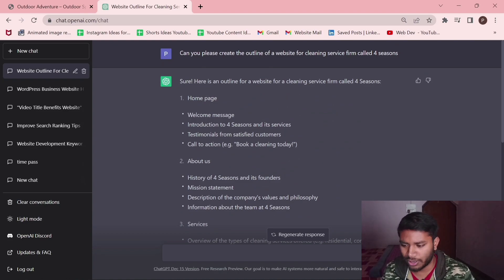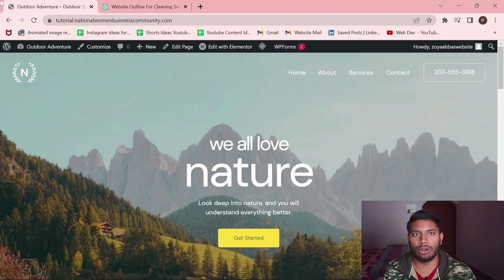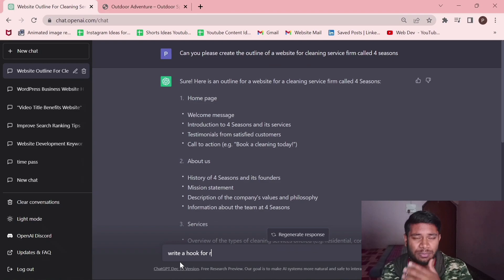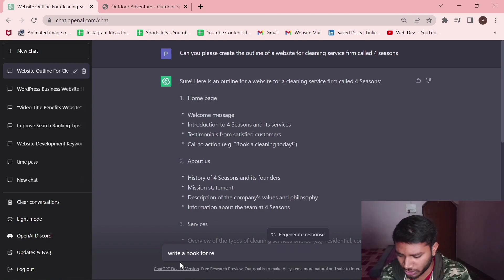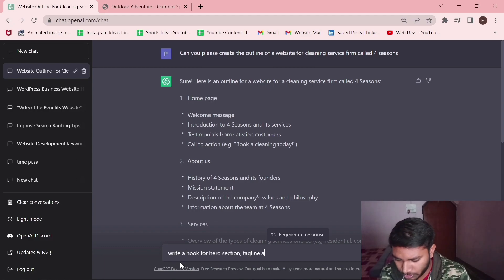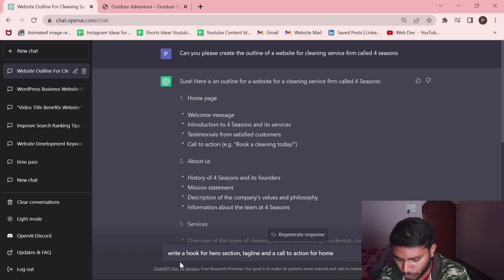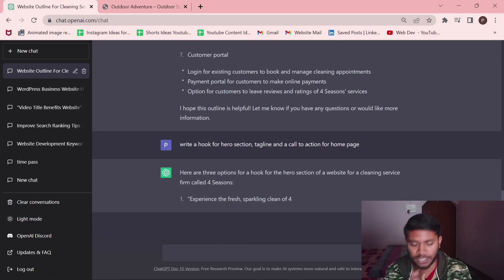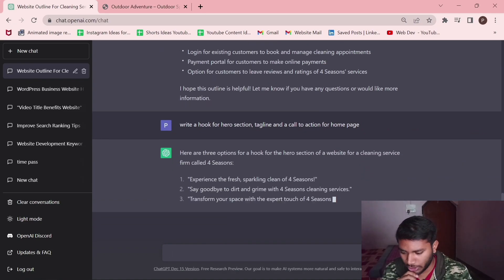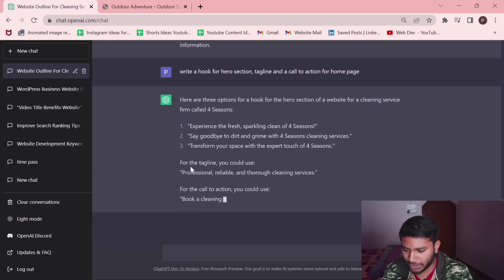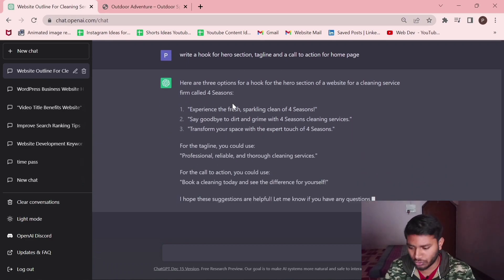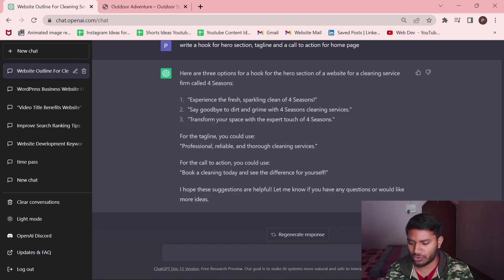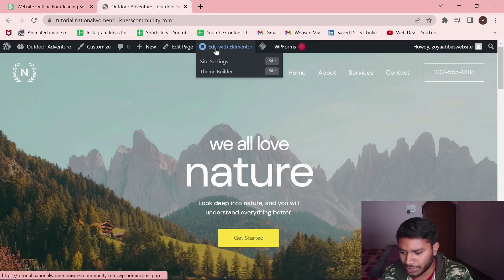In WordPress, this is our dashboard where we're going to receive all of forms entries. So I'll ask ChatGPT to write a short description for a hero section, hero section tagline and call to action for home page. It has given us three hero section options which we can use. Experience the fresh sparkling clean - this is quite a good call to action. Let's implement this.